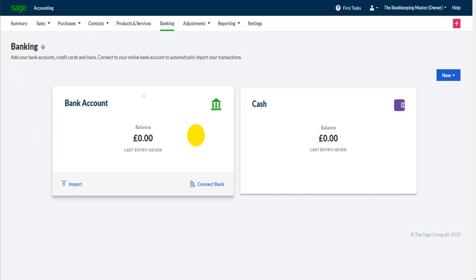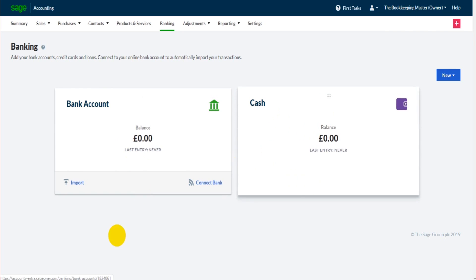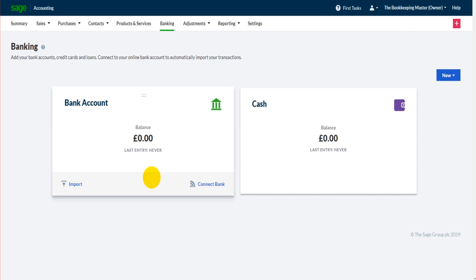This is where all bank accounts on Sage are kept. You'll likely see a business current account here, perhaps a petty cash or cash account. There may be a company credit card, maybe a business savings account. There may be even more — there might be multiple current accounts, multiple cash accounts, multiple credit card accounts, but they're all on here.